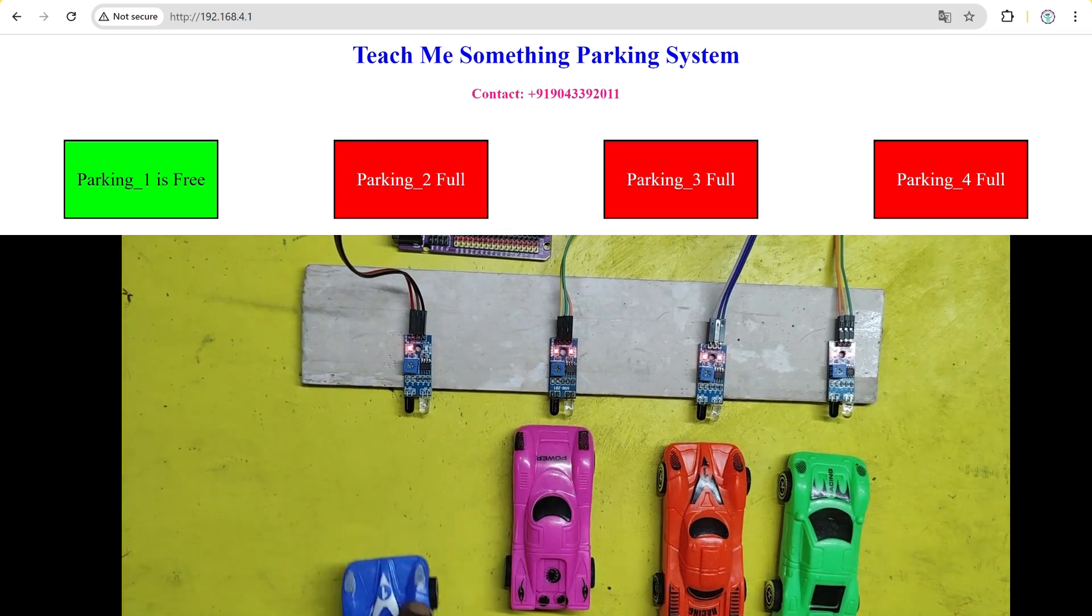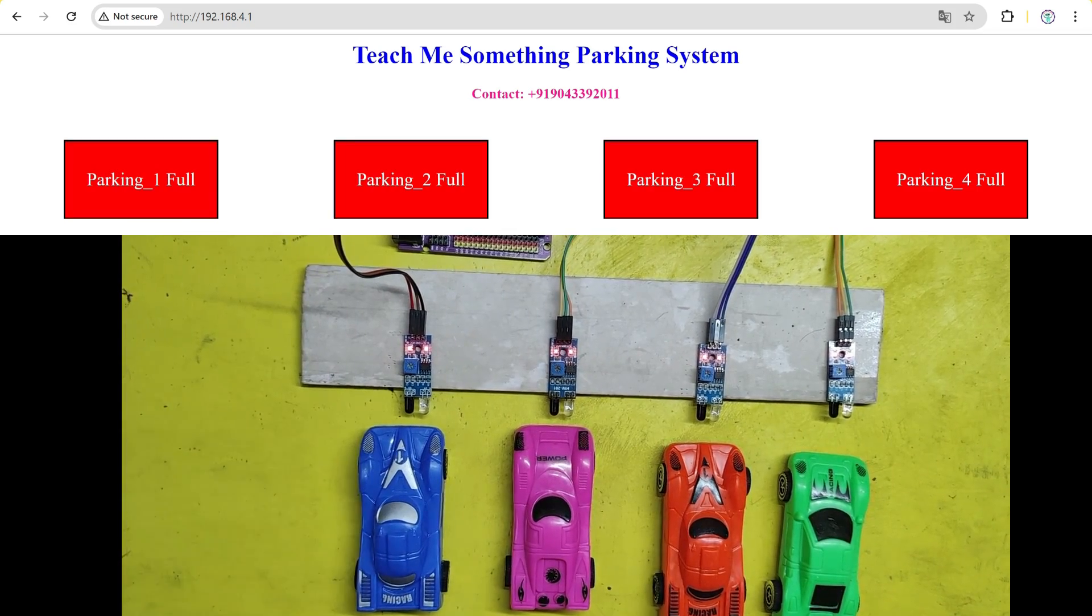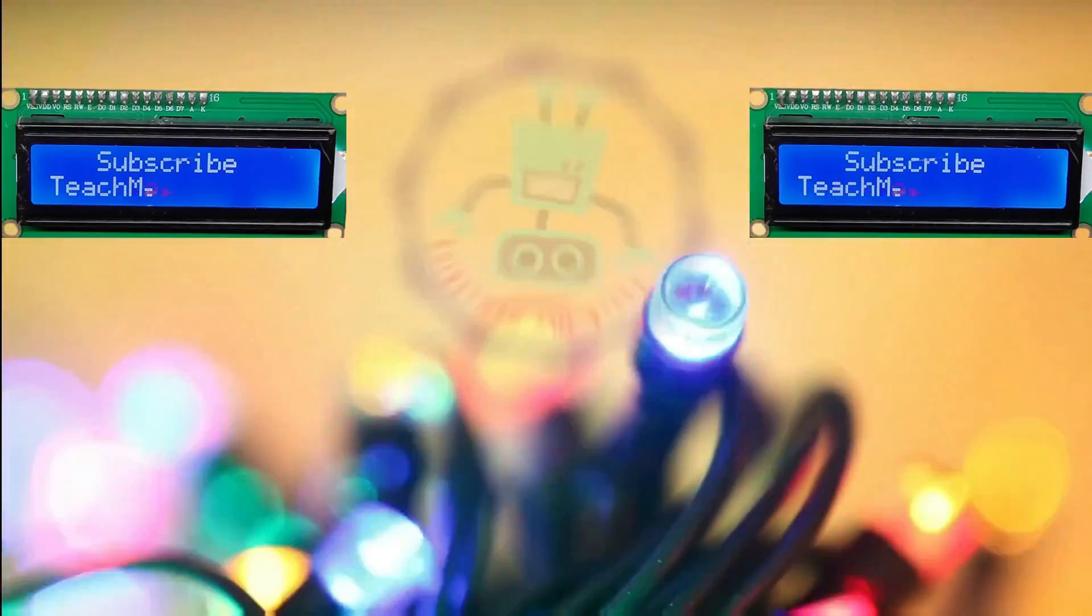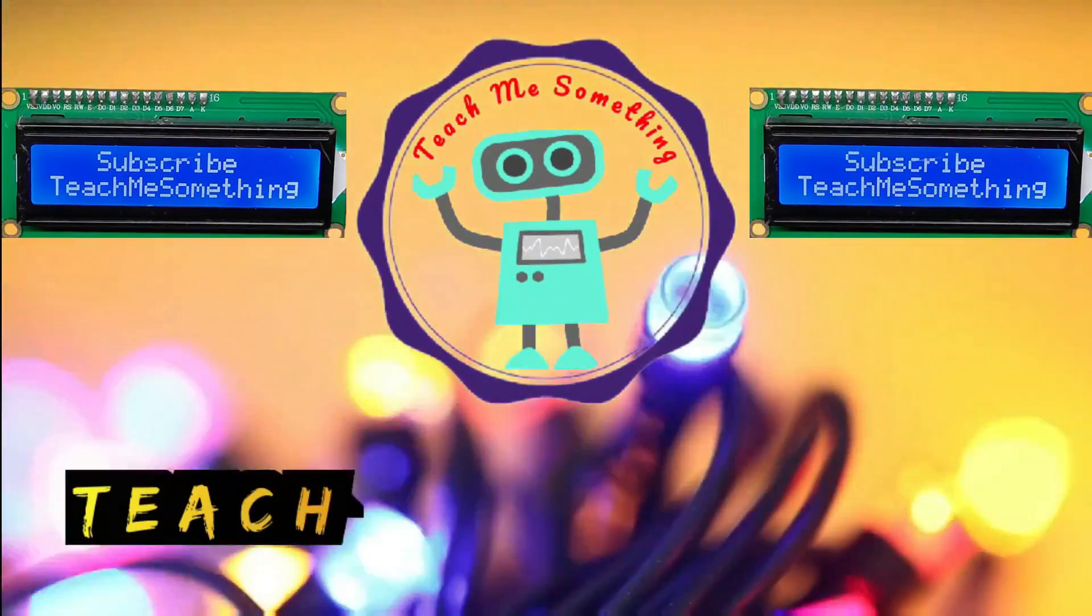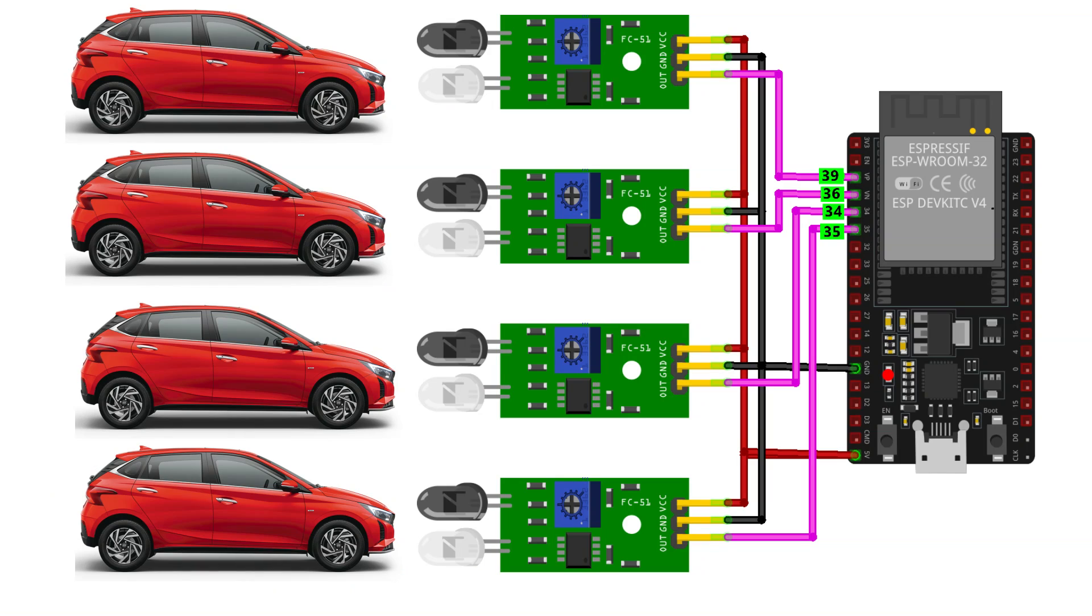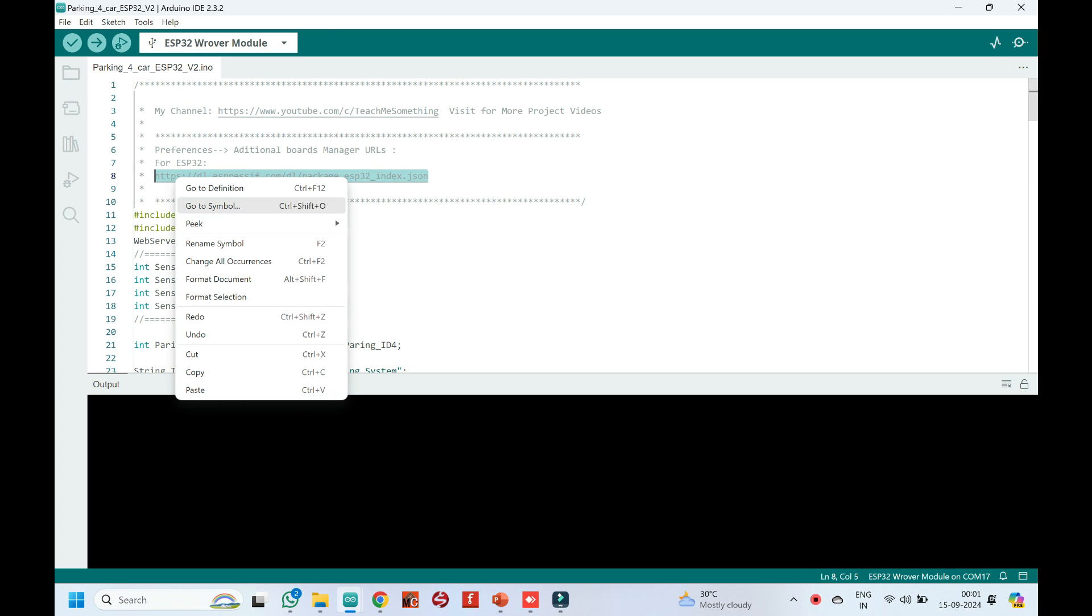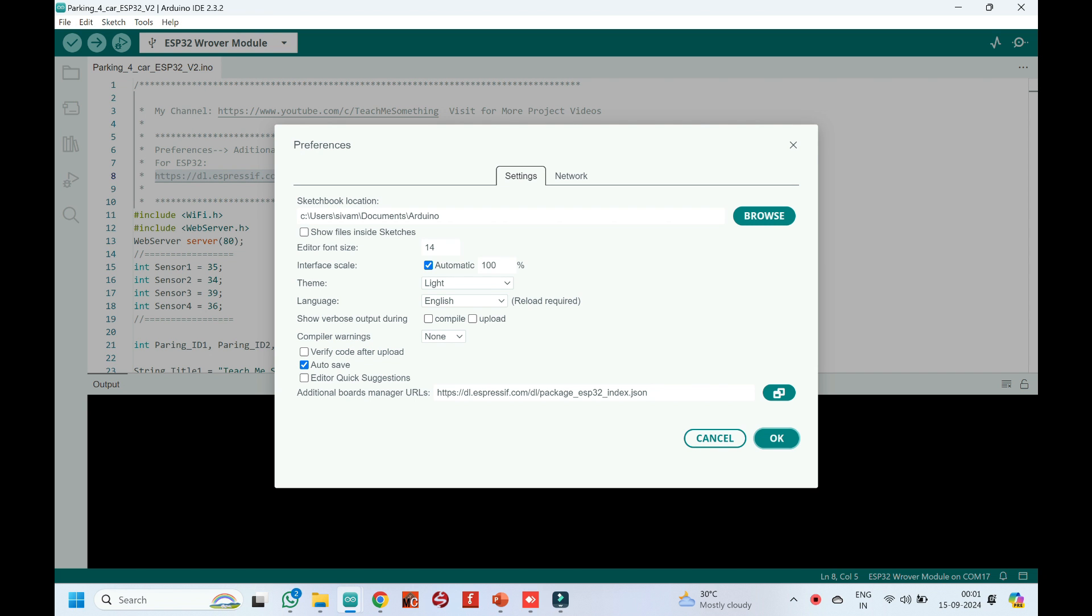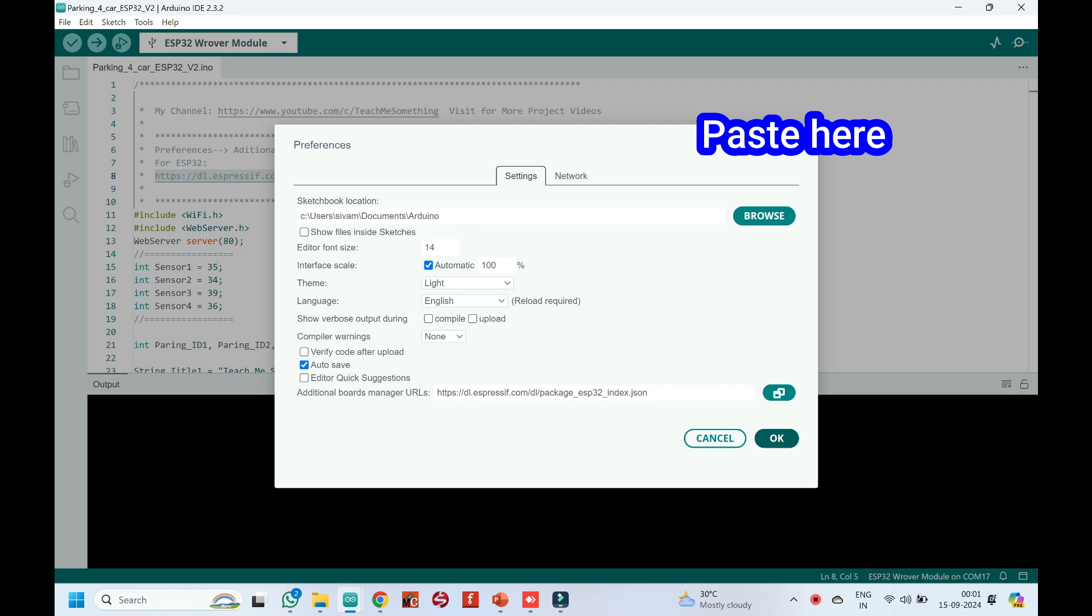Please watch the full video to make this project.